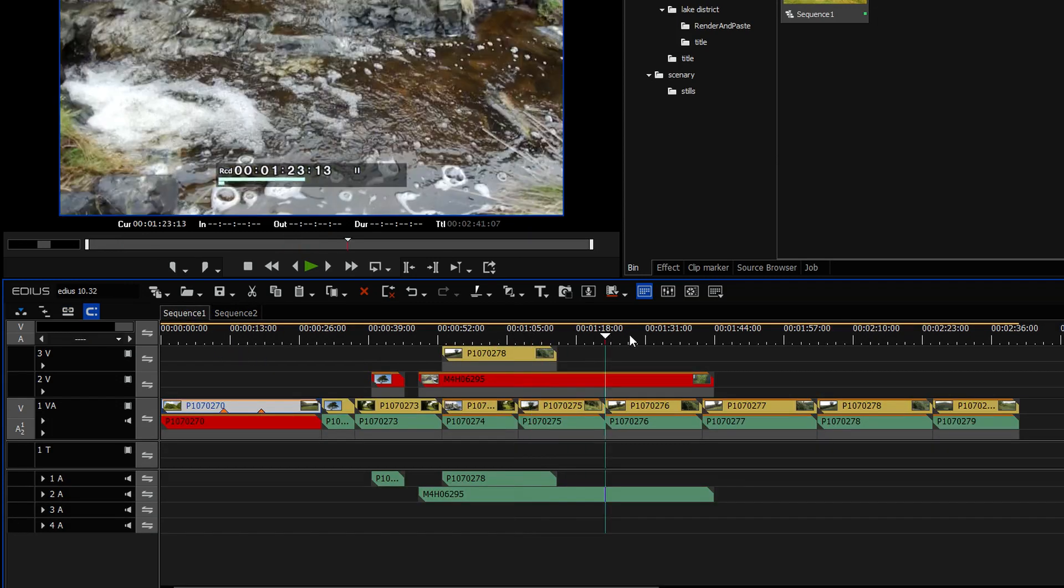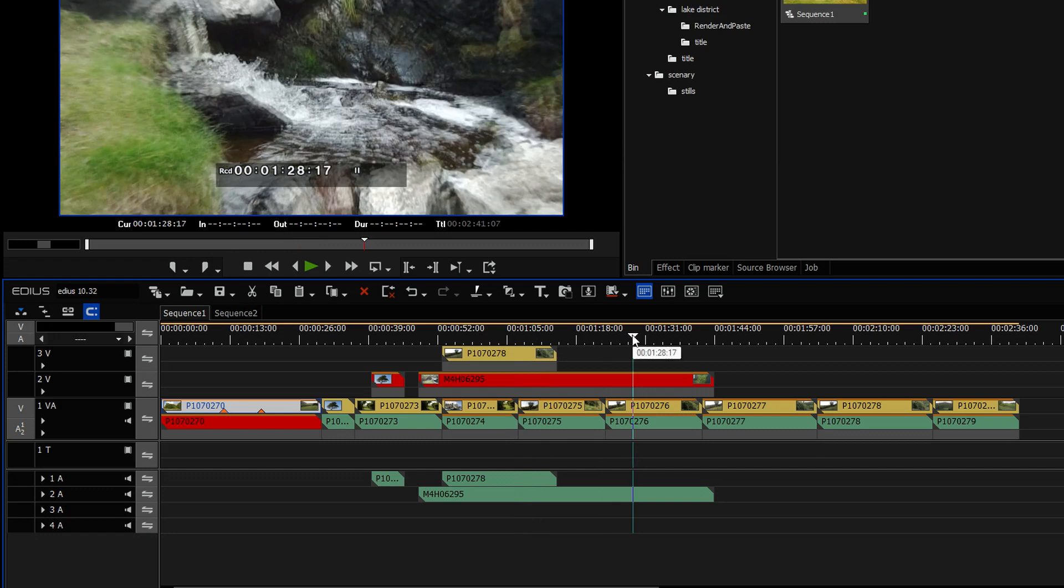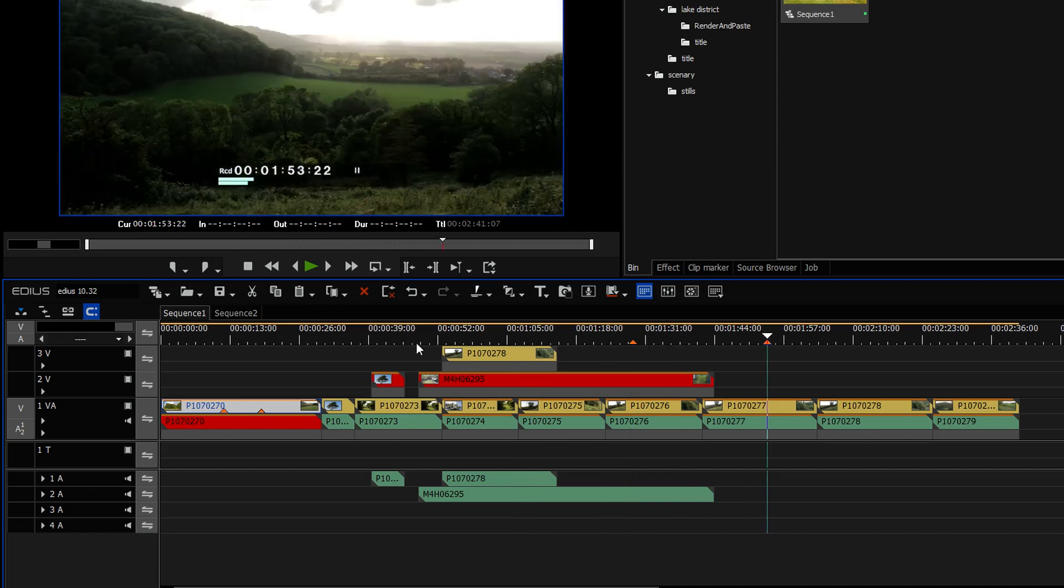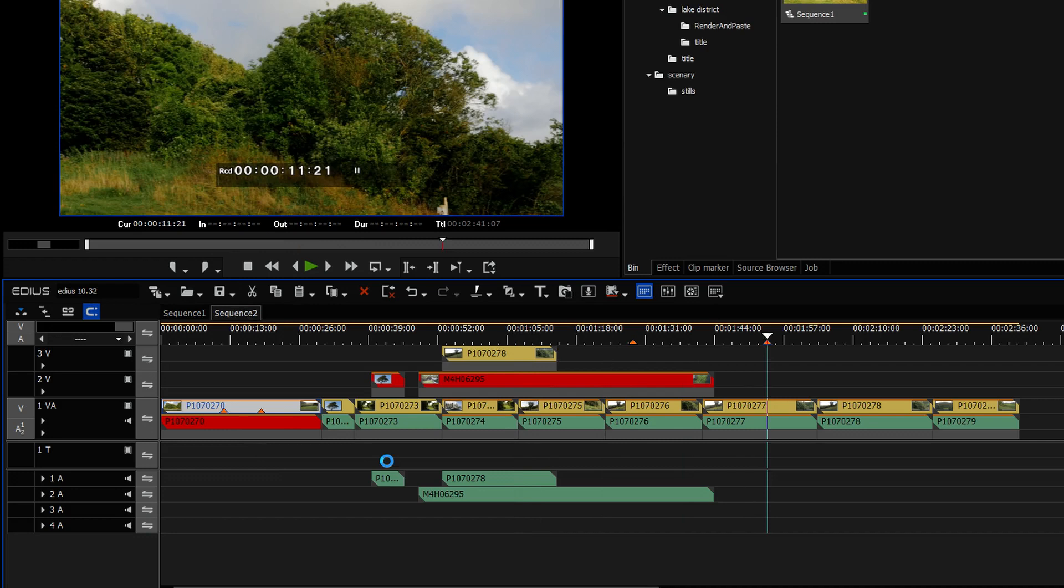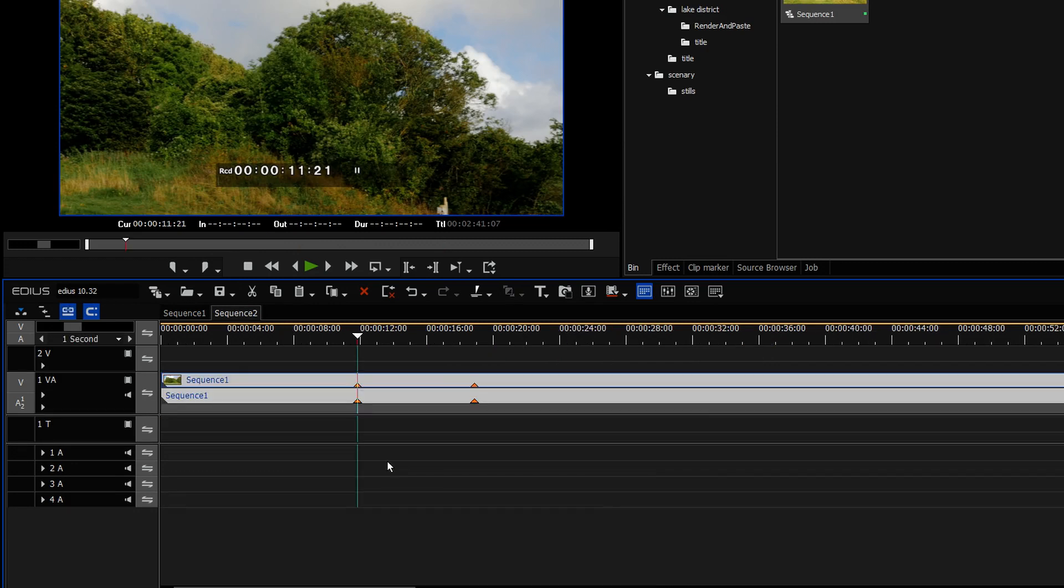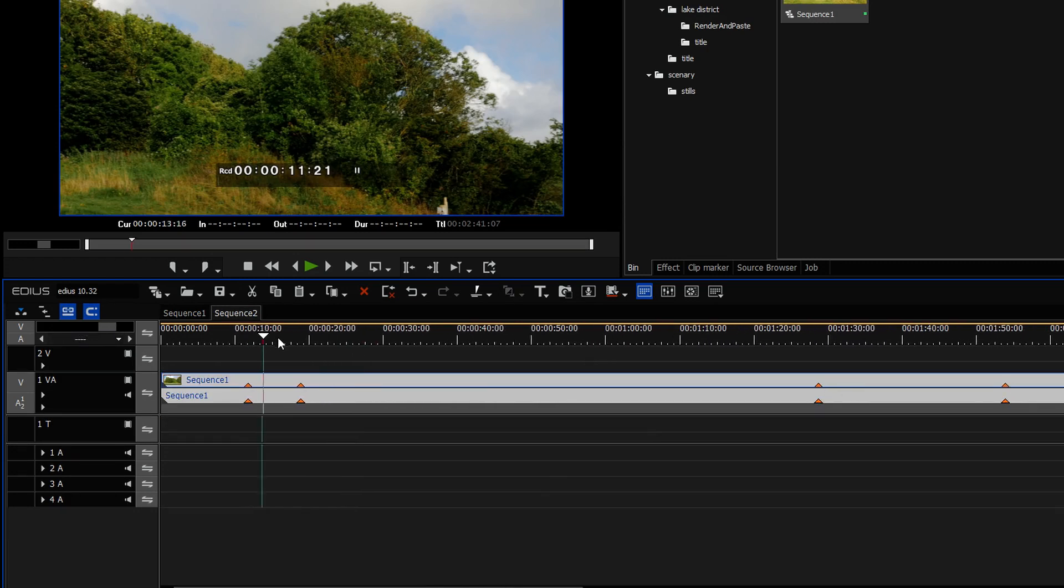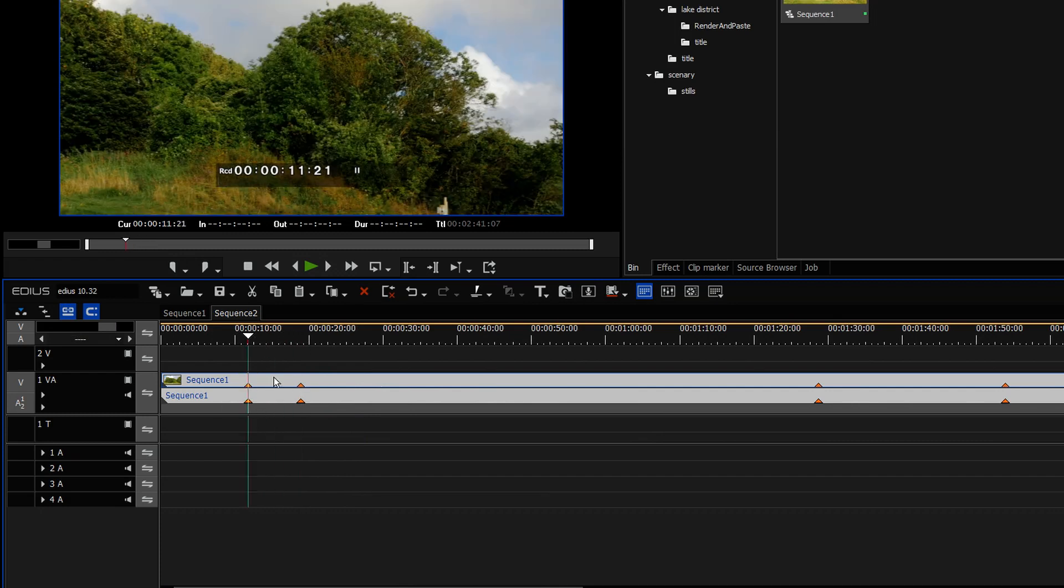Sequence one only has those two markers which are on this clip. Let me go and put a marker on the timeline. So I've now got two markers on the clip, two markers on the timeline. And now you can see I have got the timeline markers as well as those clip markers.